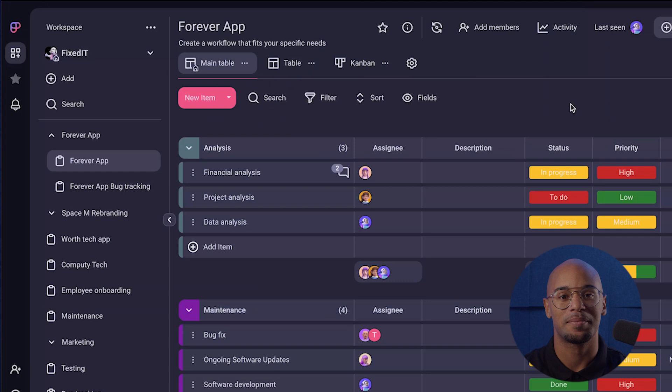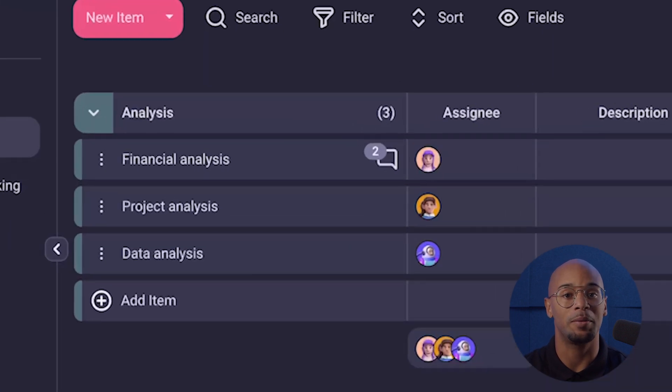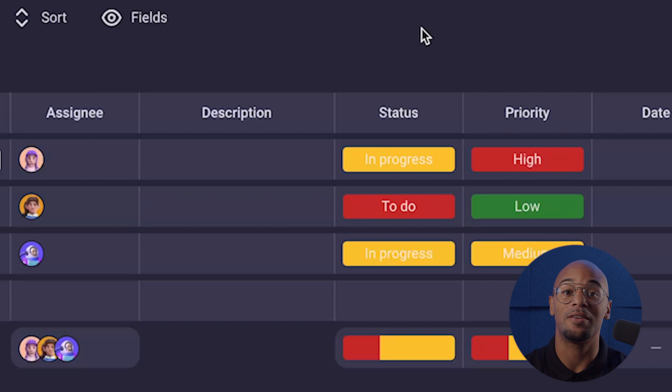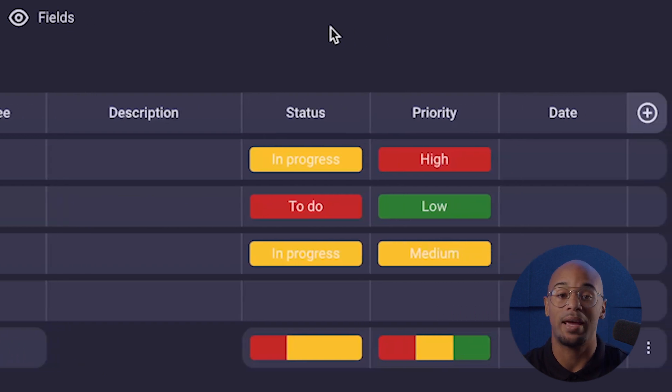Let's start with going over what a board is and what it does. A board is the central building block within a workspace, providing a dedicated environment for managing projects and data. Whether you have one or multiple projects you're working on, boards will help make each process go by like clockwork.